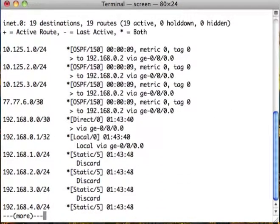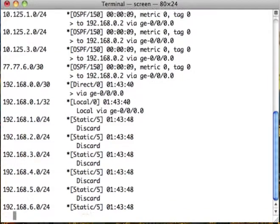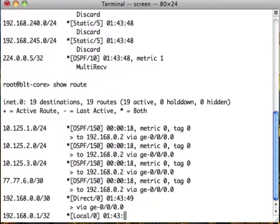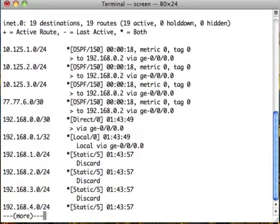There's our routes. The 10.125.1, 125.2, and 125.3. Those routes have come through OSPF and they've been redistributed from BGP.